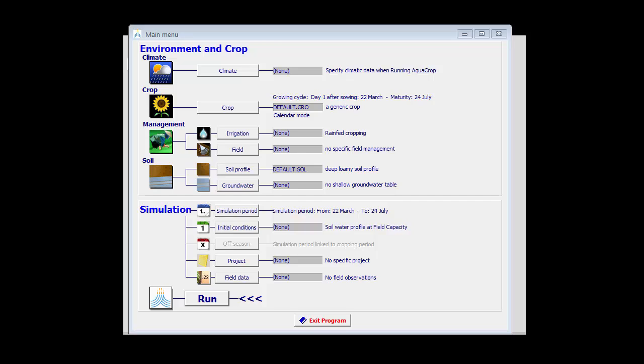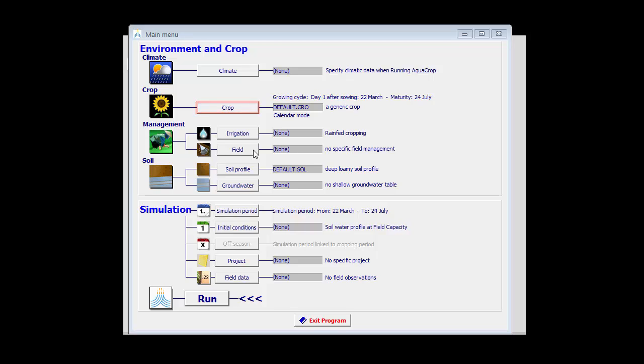To conclude, the soil fertility level is specified in the field management menu. Optimal, near optimal, moderate, poor. How the crop reacts to fertility stress is however a crop parameter and needs to be calibrated in the crop menu. This is explained in another training module.